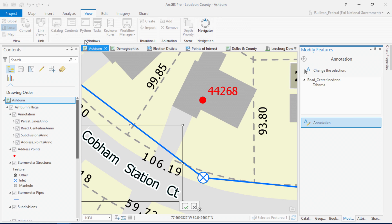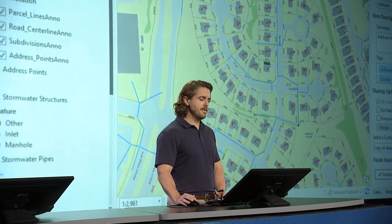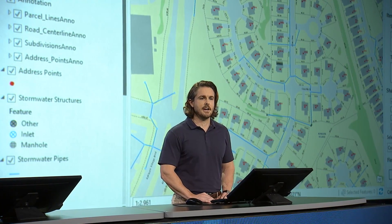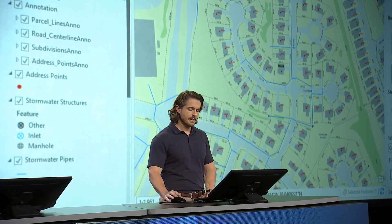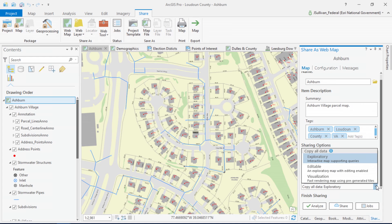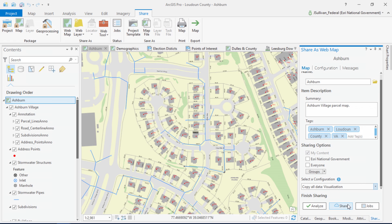Let's head back to Ashburn for the number two item on my list, which is the improved sharing experience in ArcGIS Pro. At version 2.0, we've extended the idea of a connected desktop, making it even easier and faster to share your work with your organization. There are three different sharing configurations that take all the guesswork out of how you should publish your data, by allowing you to simply pick what you want users to do with it. I know that I want people to use this map for visualization purposes, so Pro knows that what I really want is cached tiles.